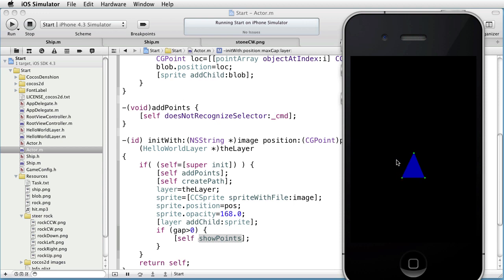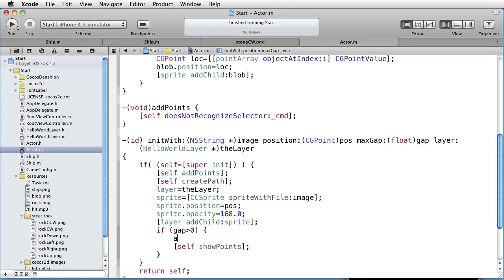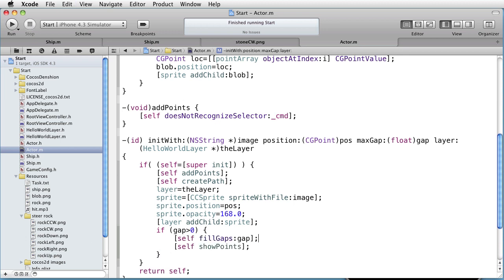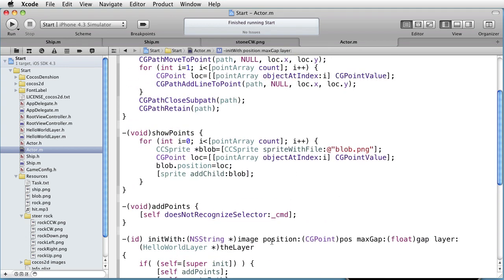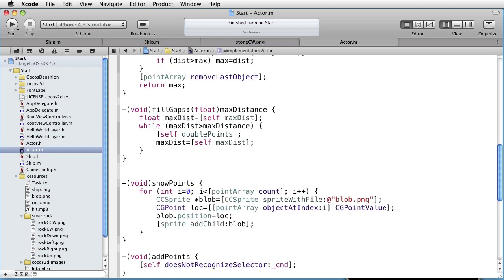But still, the distance between the neighboring points is 70 pixels or something like that, a far cry from the maximum of 20 pixels that we want to allow. So we will need to add some methods. Stop. Paste some code. We are calling a method called FillGaps with the gap as the parameter. Let's add that method.